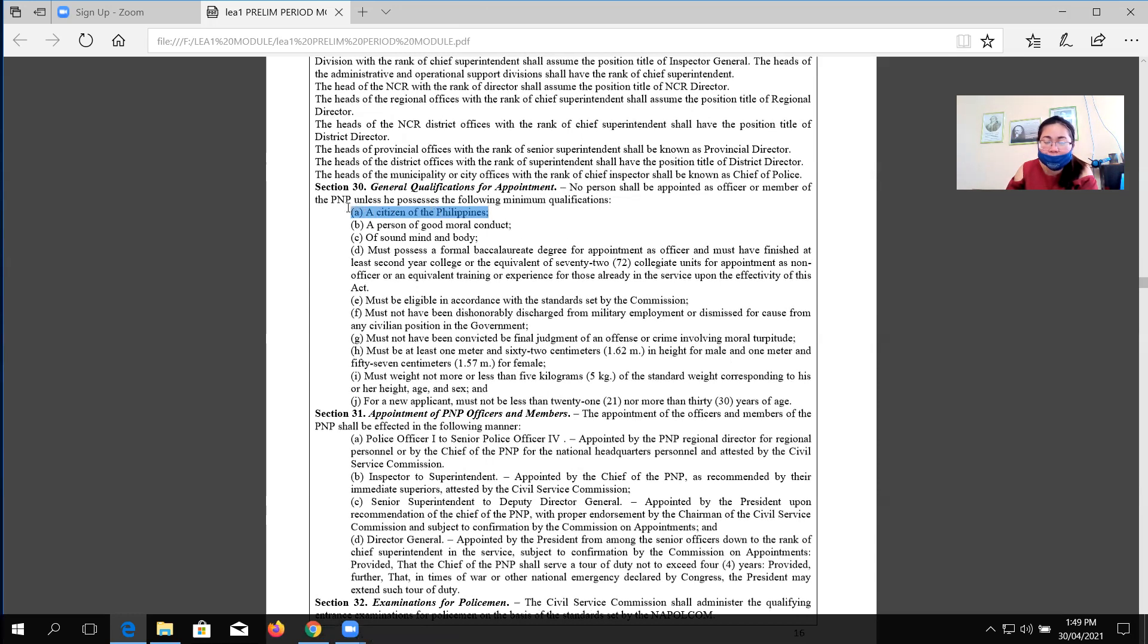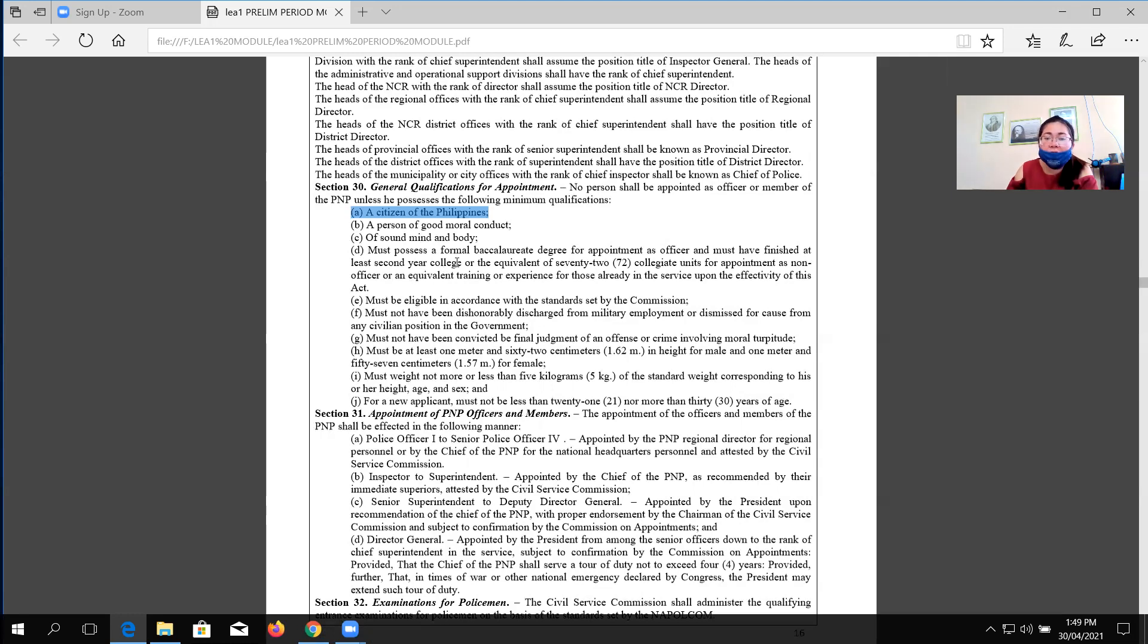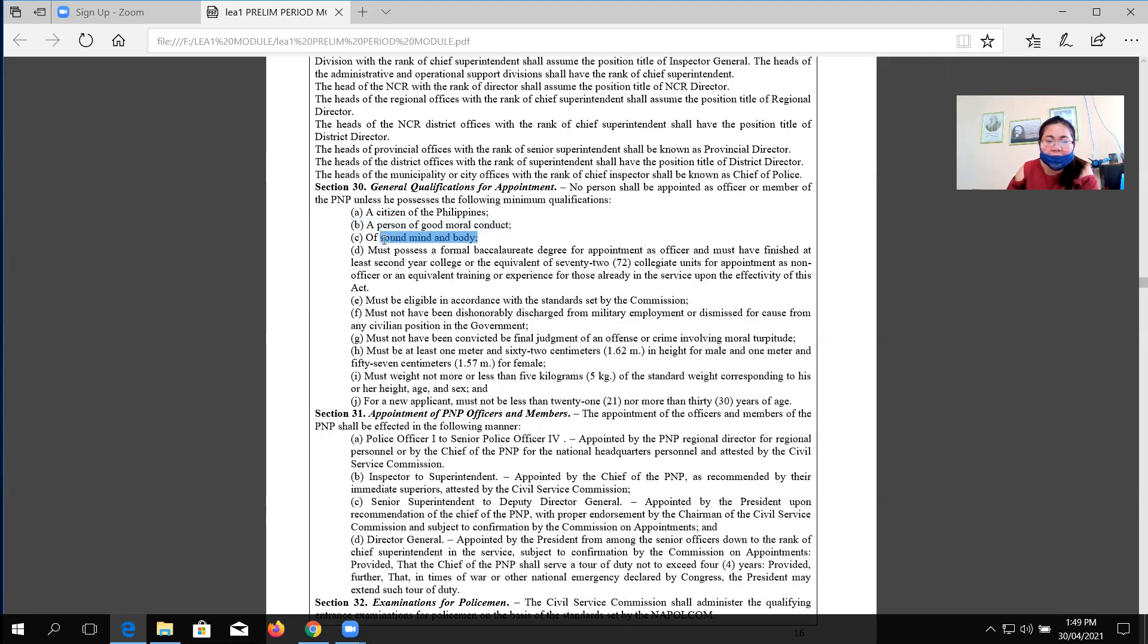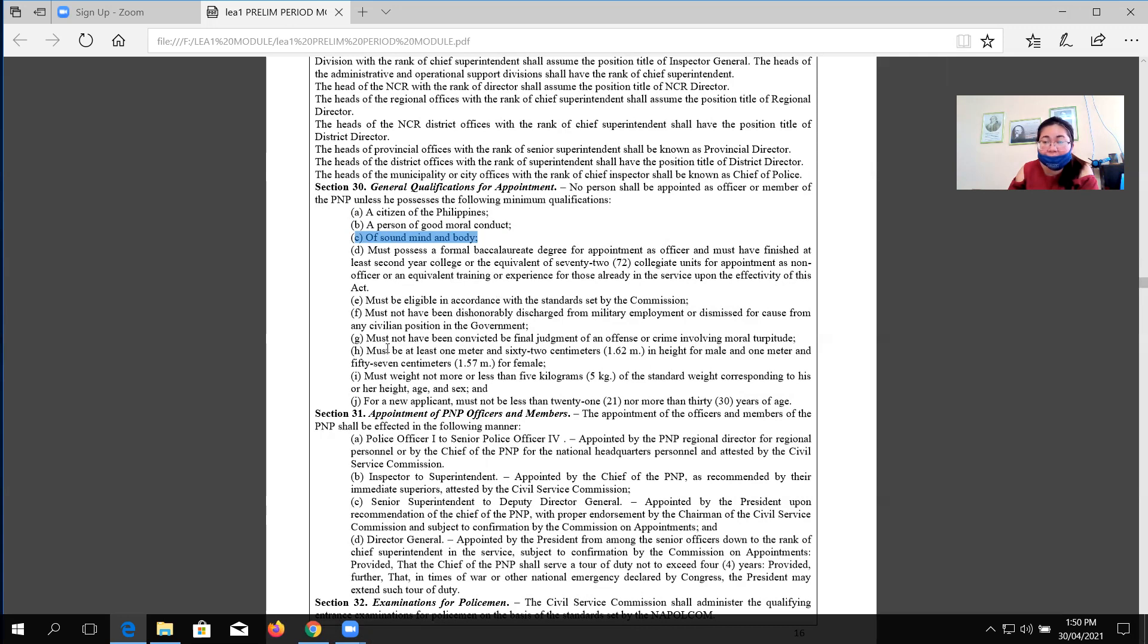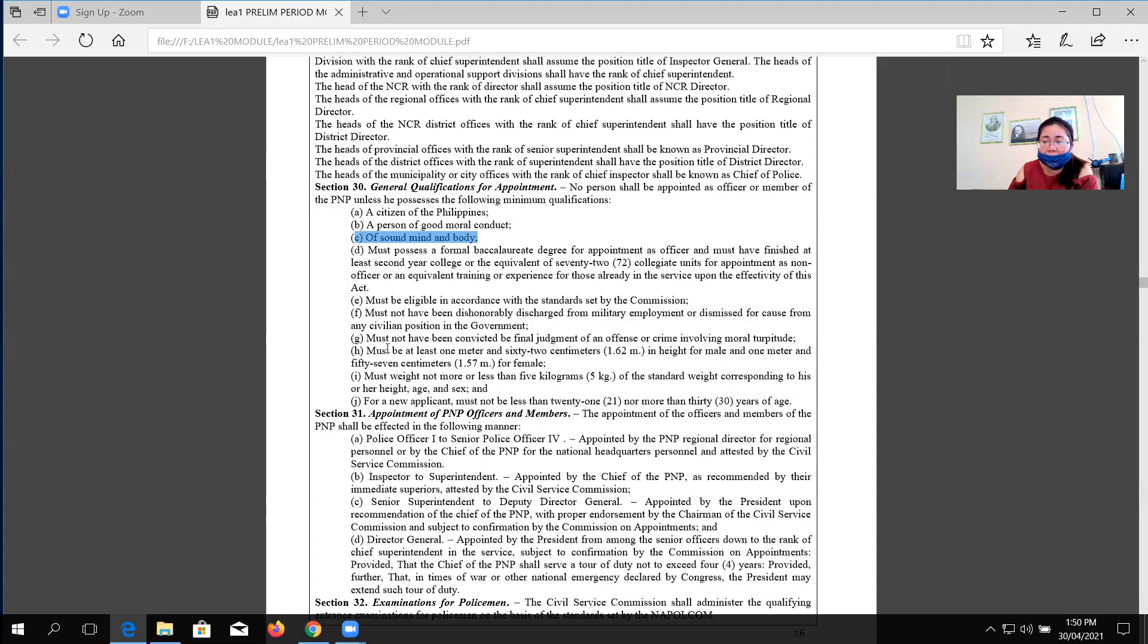First qualification is that a citizen of the Philippines, so you must be a born Filipino. Next, a person of good moral conduct. Then, sound mind and body. It's very important that the applicant of the Philippine National Police, during the screening, it's very imperative that those who are in charge of the screening should make sure that all applicants that will be admitted in the PNP organization should be physically fit and mentally fit.